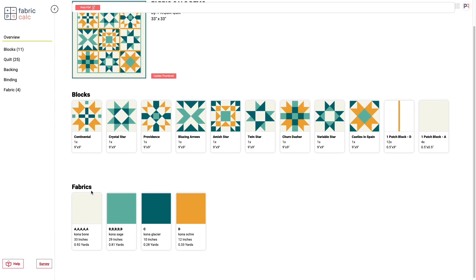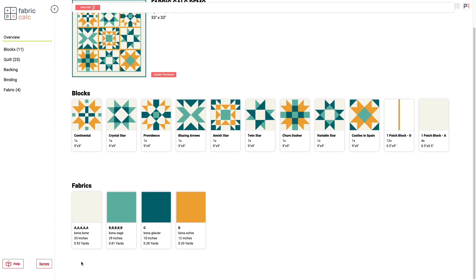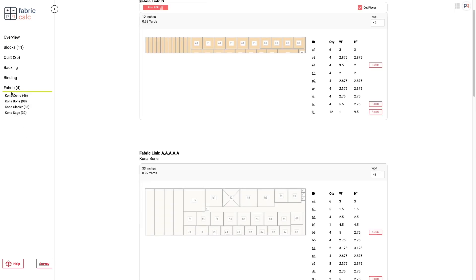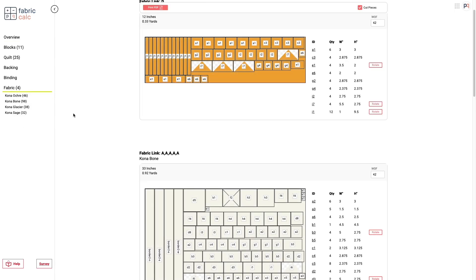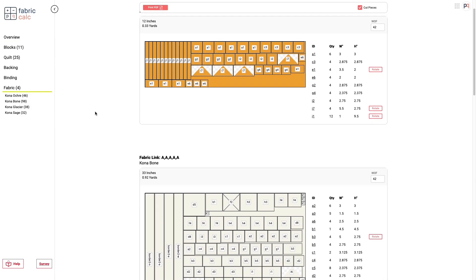You can scroll down and see a bit of an overview on the fabrics, what fabrics they are, and how many inches and yardage you'll need to make the quilt, or the calculations that we've come up with. These are the bare minimum, assuming that your fabric is totally square, et cetera, which we all know is not always true.